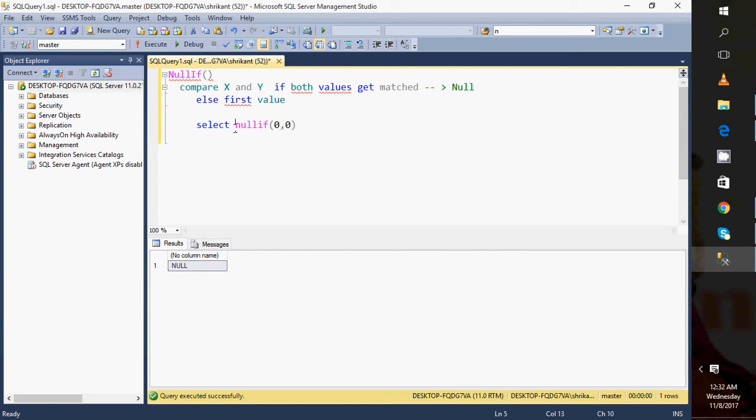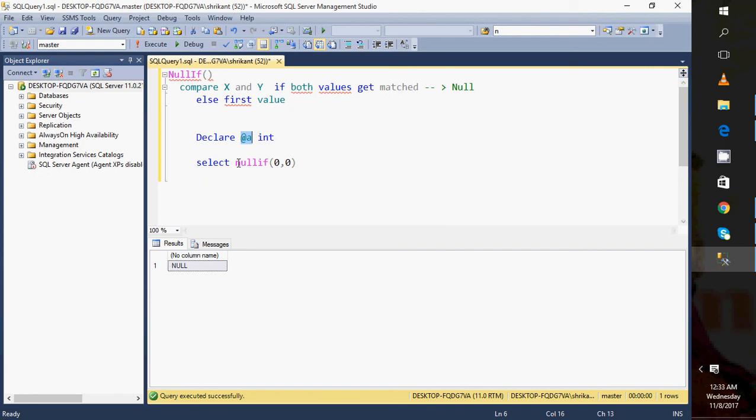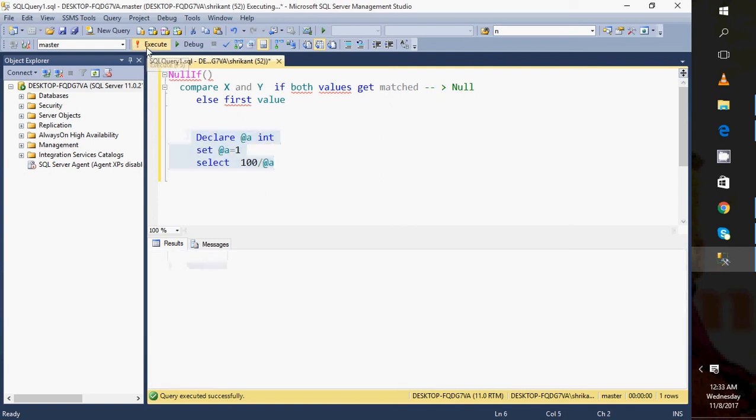For example, I have this: I'm declaring one variable DECLARE @a AS INT and just divide 100 by it. I'm setting the value here as 1. When I execute this query what will I get? I will get the output as 100.